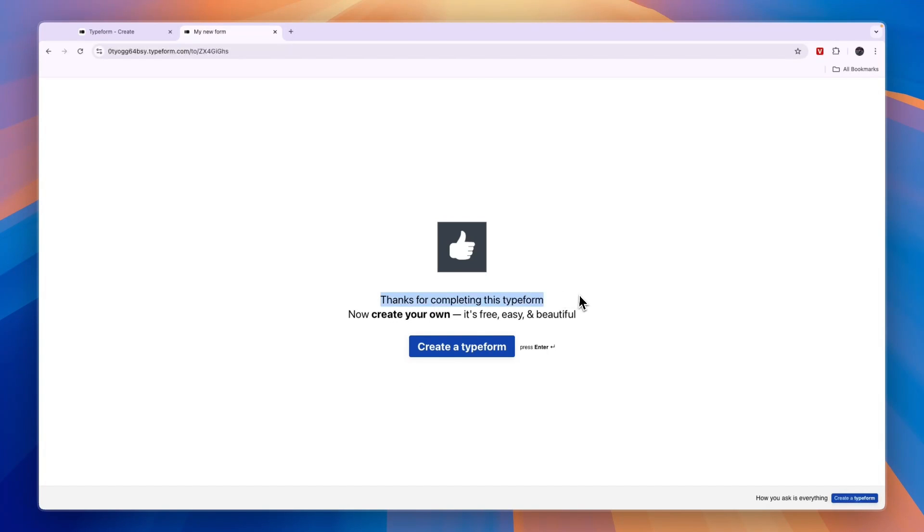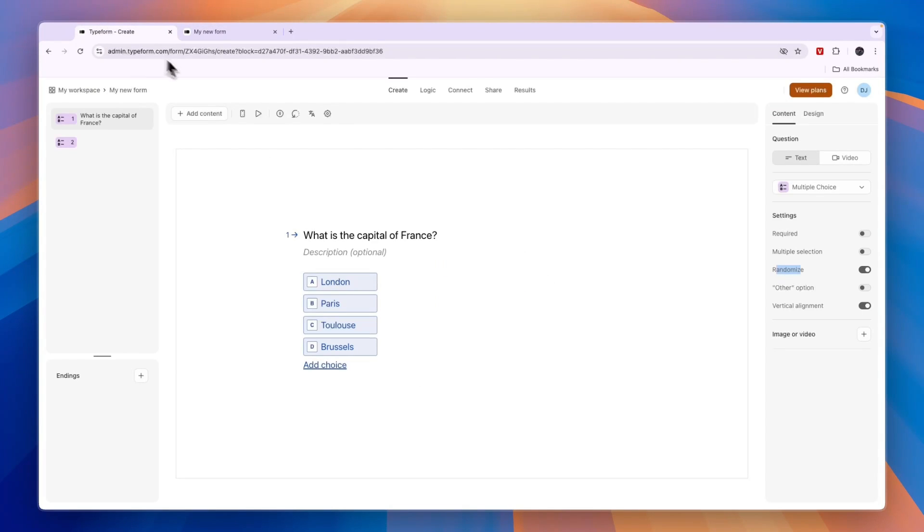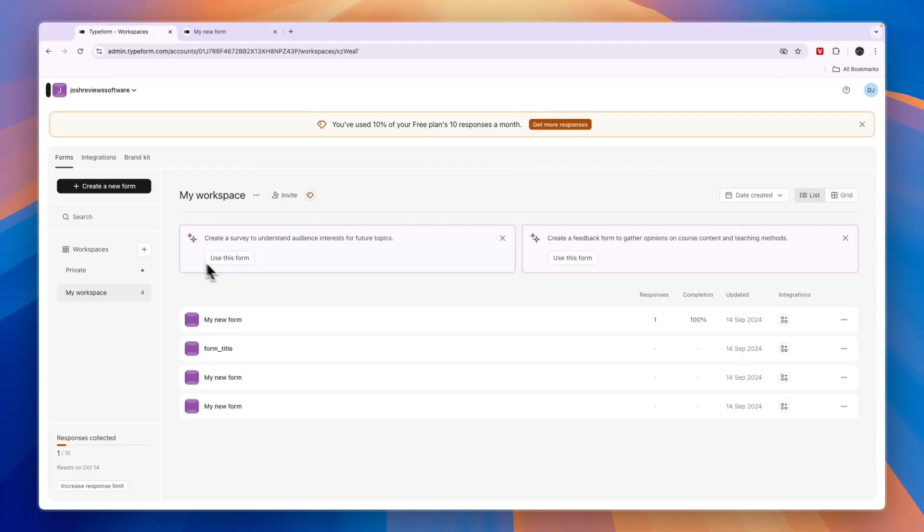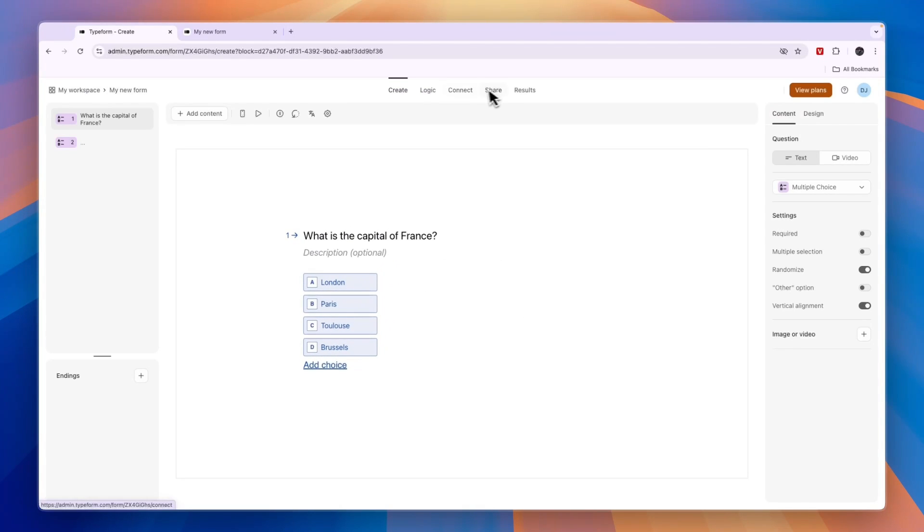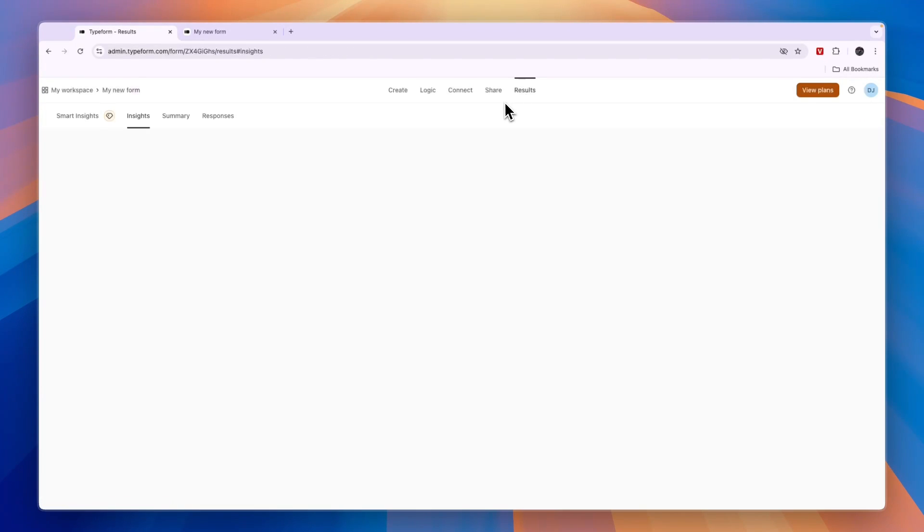Once they click submit it will say thanks for completing this Typeform. In Typeform you can go to your workspace and click on the form. You will see it has one response right now and the completion percentage is 100%.